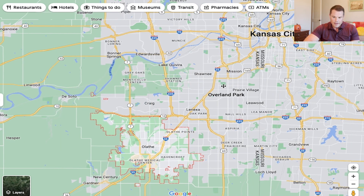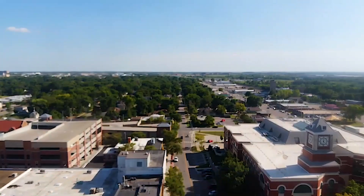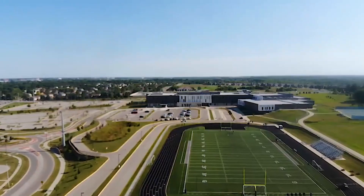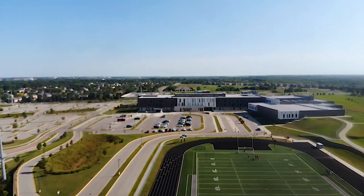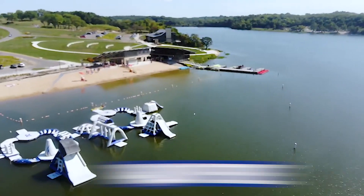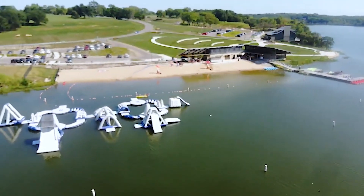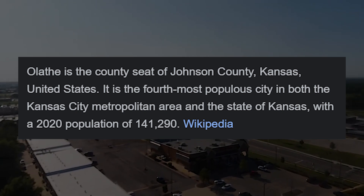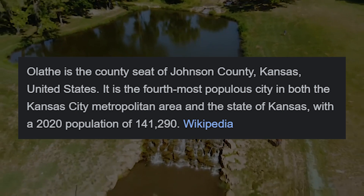So Olathe, Kansas is here at the southwest corner of the Kansas City Metro — 62 square miles of land with a population of 140,000 people. Olathe is Kansas City's fourth most populous city, a suburb of Kansas City.